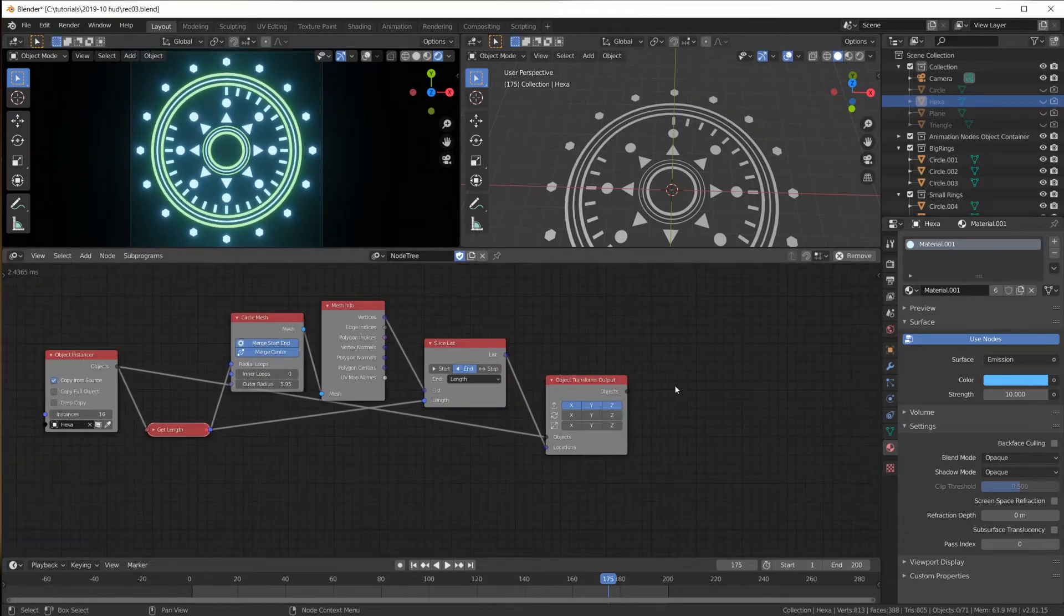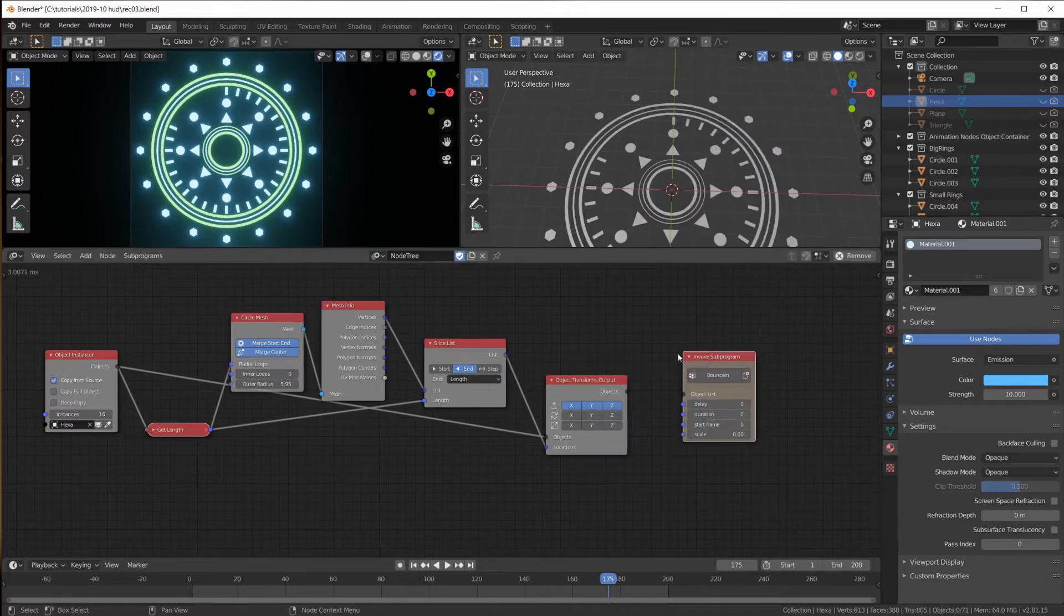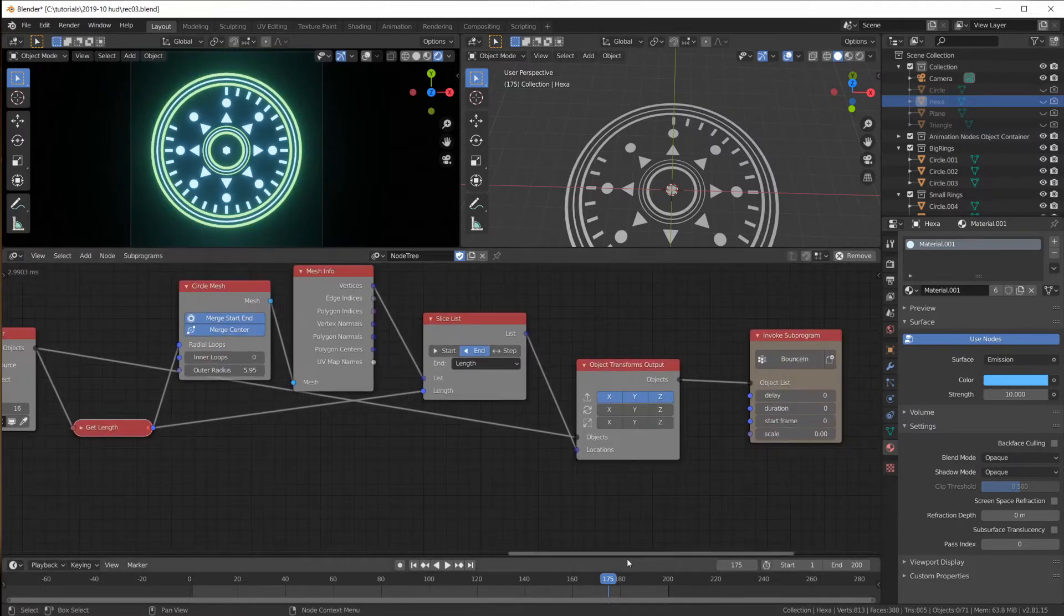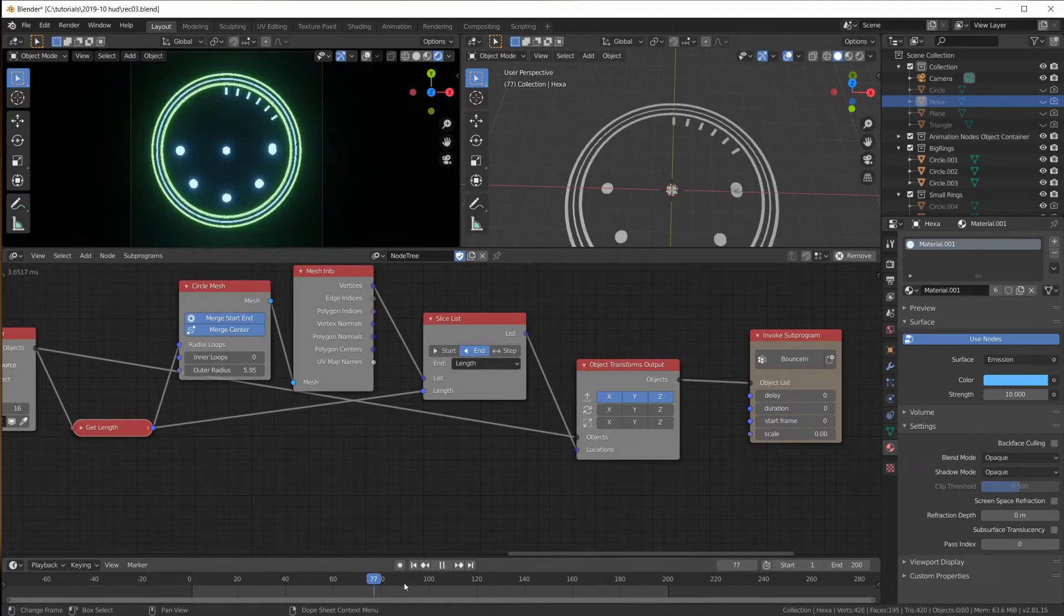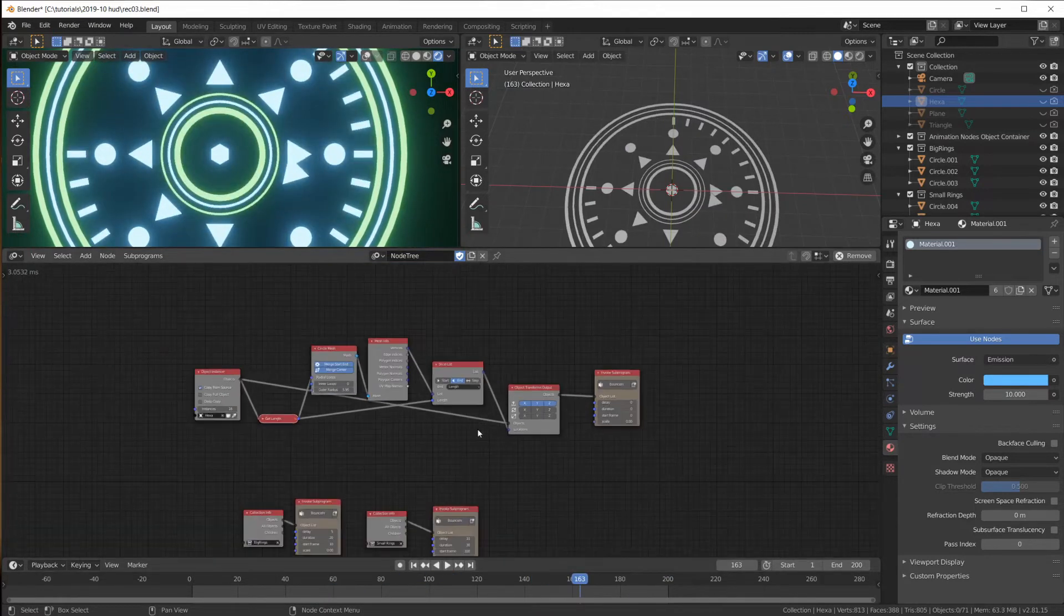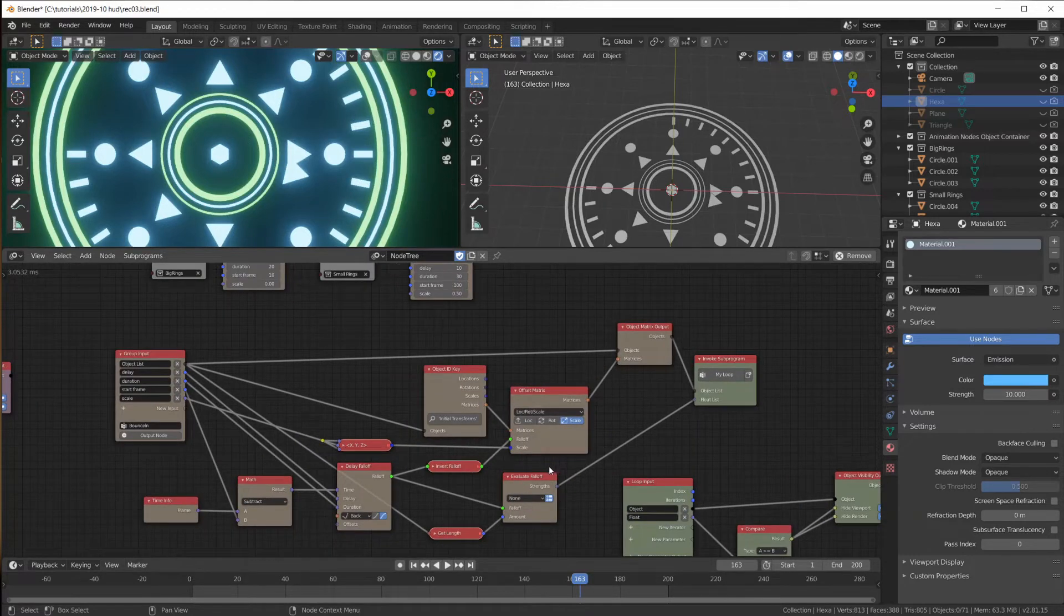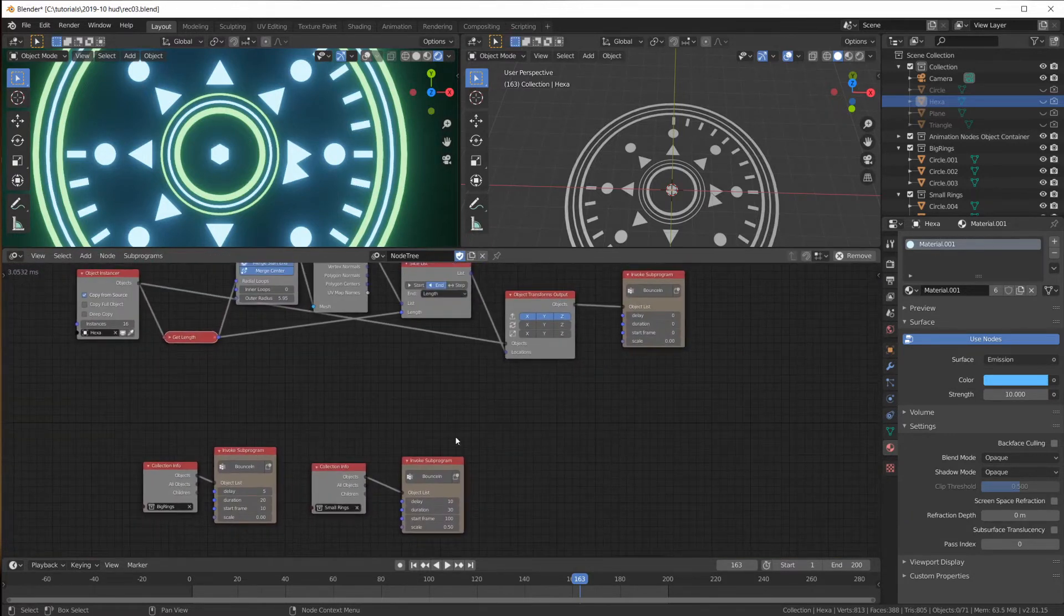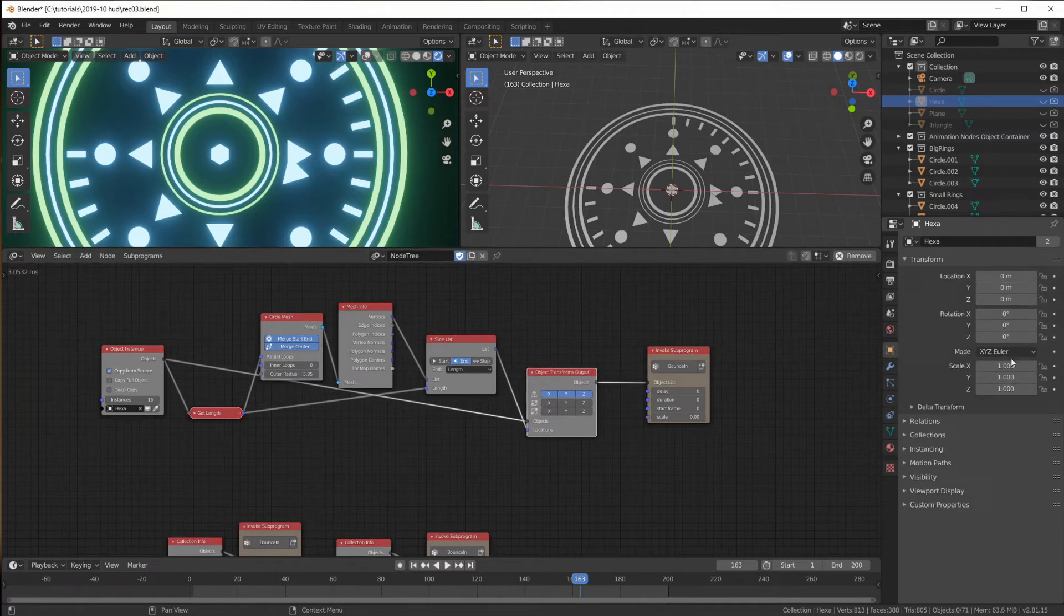Now let's try and plug this into our subprogram, the bounce in subprogram. Let's take those objects and make them bounce in. And oh no there is a problem. They're all in the center now. Why is that? Well same reason as what I explained in the last video with creating or chaining offsets.